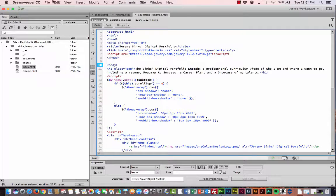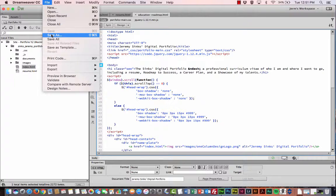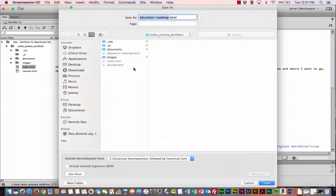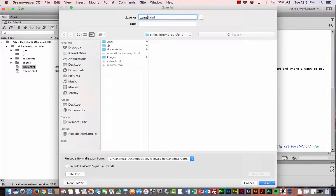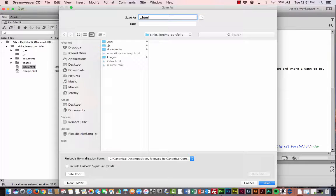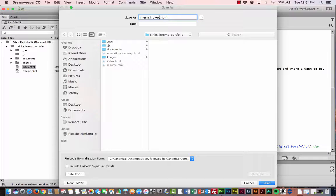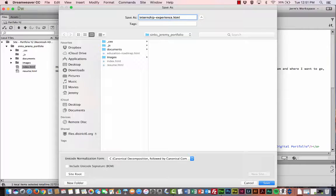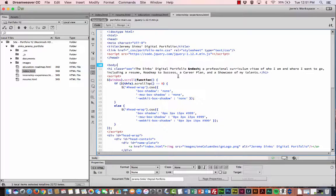And then, file, or third, I should say. File, Save As. And this one is going to be Career. Actually, I'm sorry, back that up. This one's the Internship page. That was for the first year. So Internship, and I'm going to go ahead and do a hyphen, Experience. Same thing, even though it does not reflect that in our navigation menu. And then hit Save.